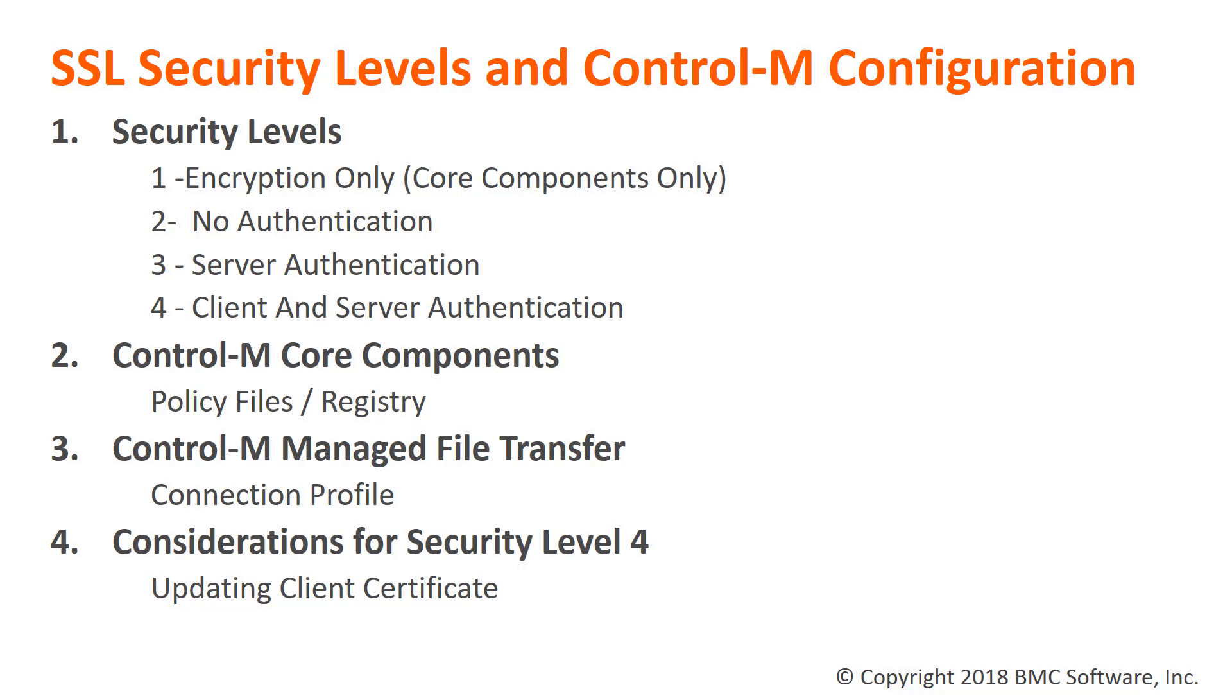In this Security Level, the server must have a copy of the CA to validate the client's certificate. When using Security Level 4, both parties must be configured to the same level.